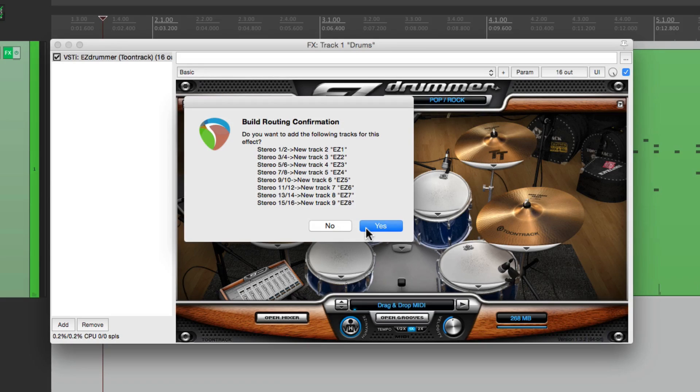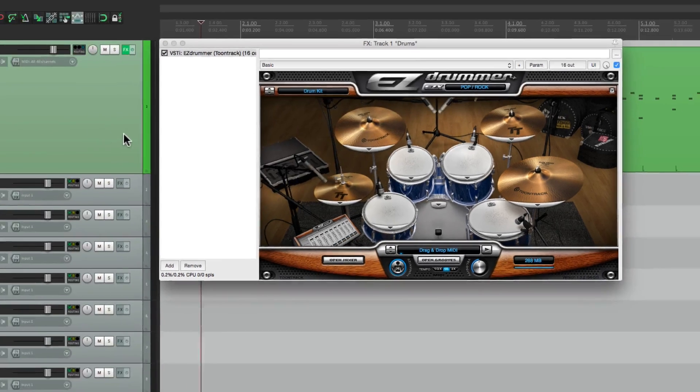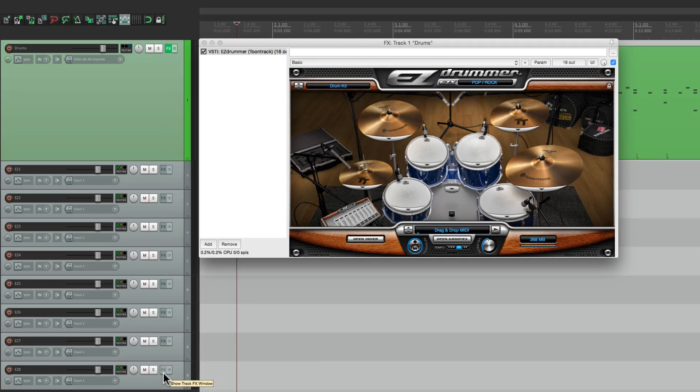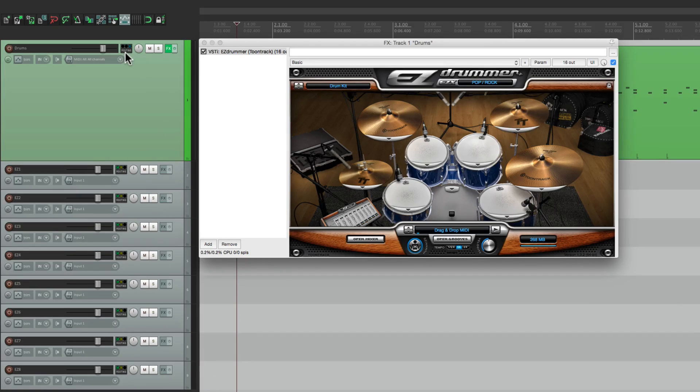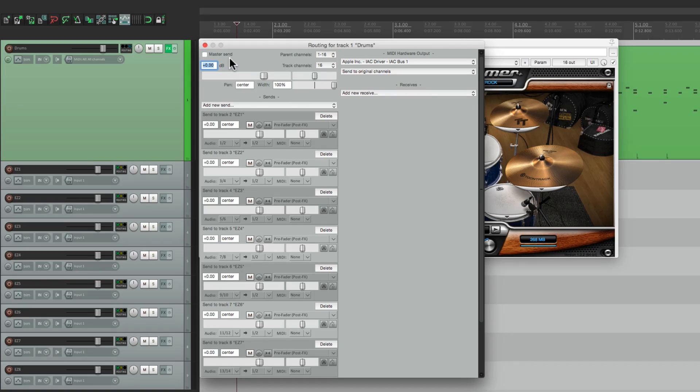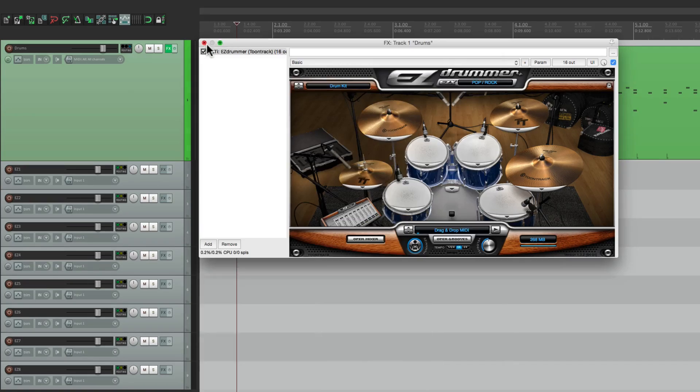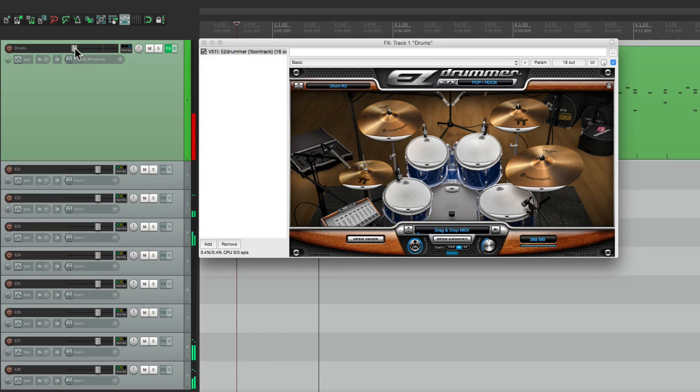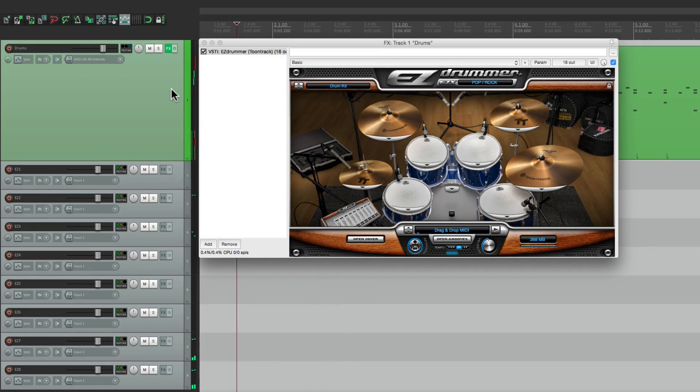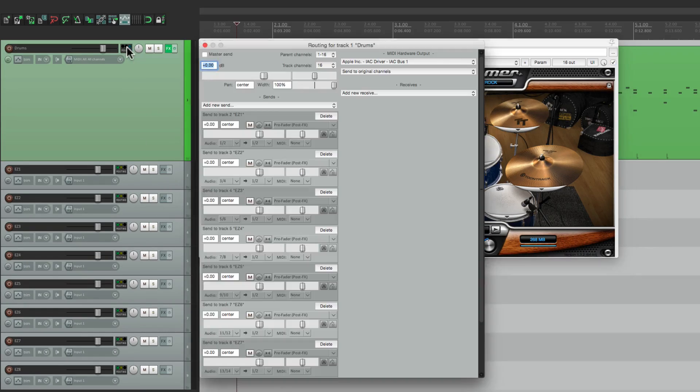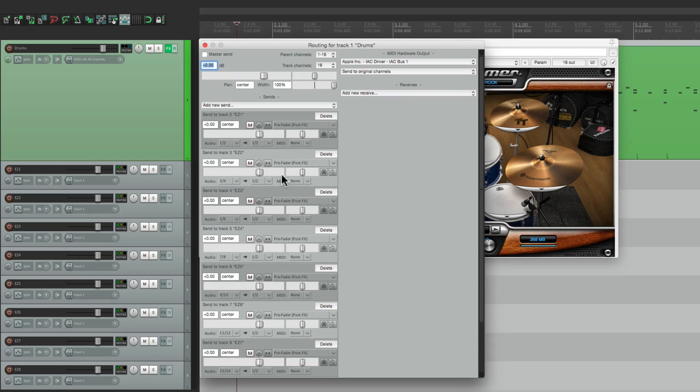So if we hit yes, Reaper created all these tracks down here. Now, if you want to see the routing, we can go up here to this track, and we can see what happened here. It takes it out of the master pair and send, so we're no longer hearing the audio from here. So we bring the fader down, nothing happens. All the audio is now coming from these tracks. It also created sends for each one of them, right here.